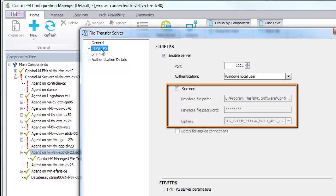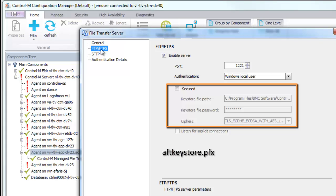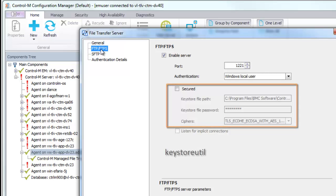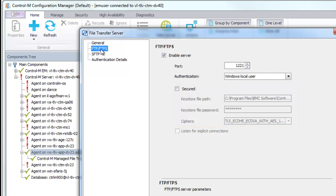To set up SSL certificates for server, you need to modify the FTSKeyStore.JKS file. To set up SSL certificates for client, you need to modify the AFTKeyStore.Pfx file. You cannot change the password from this dialog. You must use the KeyStoreUtil utility. For more information, see the Control-M help.